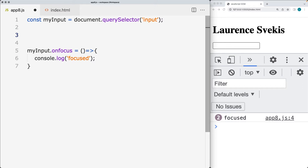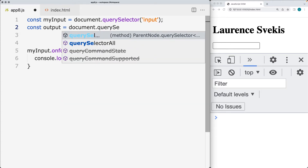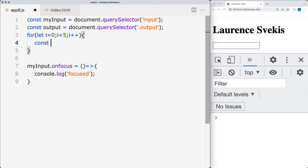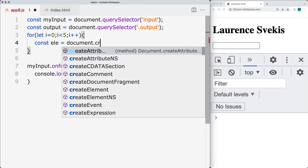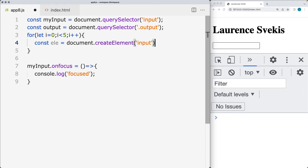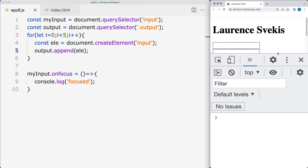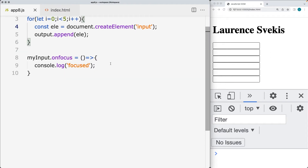Let's also add a bunch of additional input fields onto the page. Selecting the elements — this is going to be our main container element. Using the querySelector, we select the element with a class of output and loop through. We create a loop setting i to zero, looping while i is less than five, incremented by one. This is where we create a bunch of different elements using document.createElement to create input fields. As we loop through, we append each one into the output element.